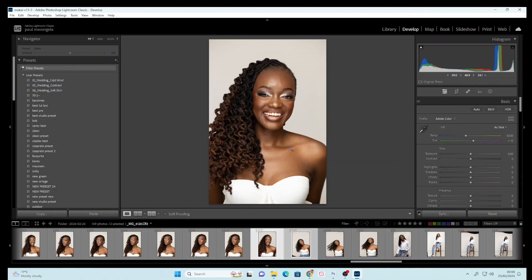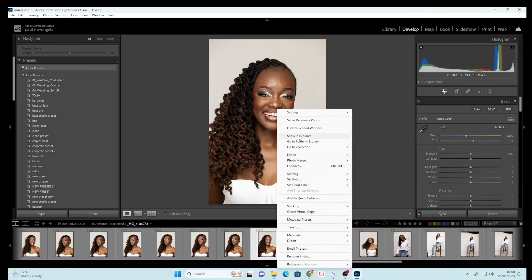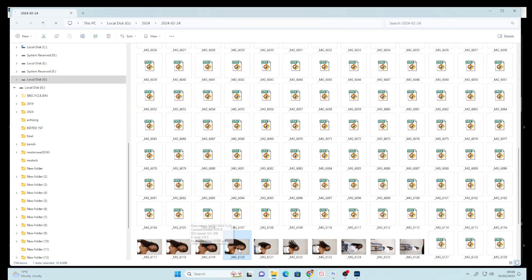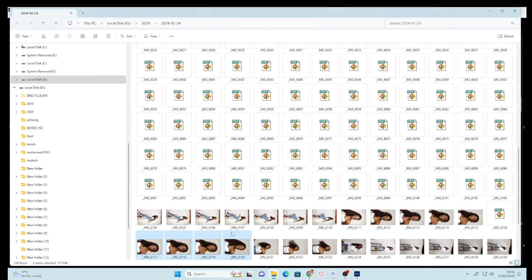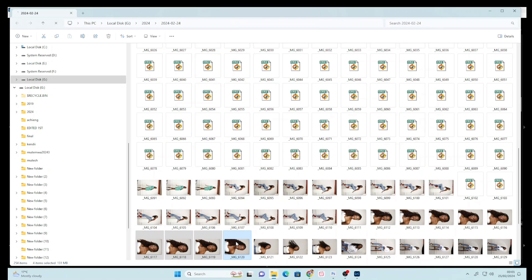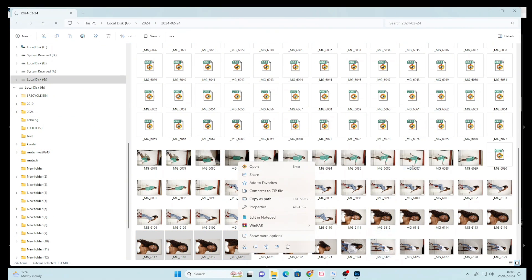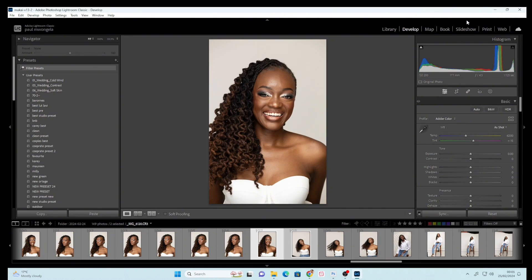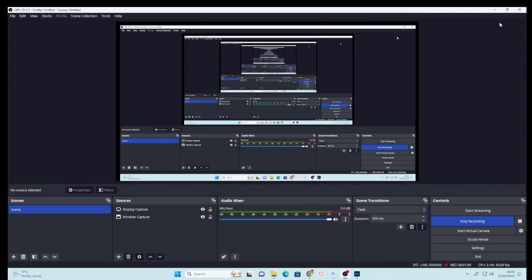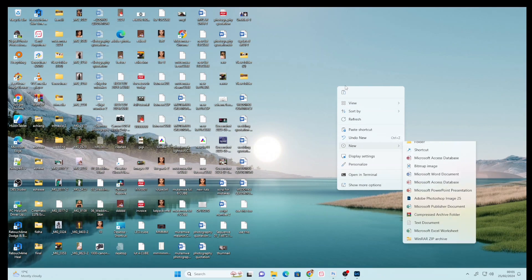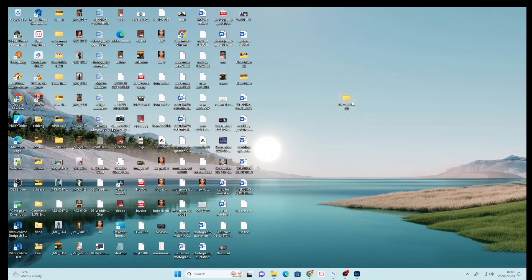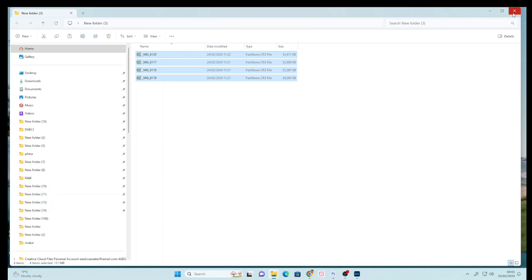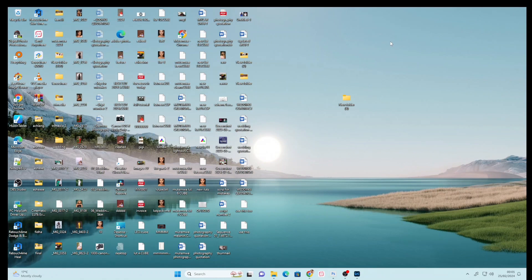What if I told you there's an alternative which you can use to make sure you have the exact colors from your Canon camera? I'll right-click and open in Explorer, then copy a few images — about three or four — and put them in a folder on my desktop. Let me create a folder, paste them in, and now I have the images right here in a new folder on the desktop.